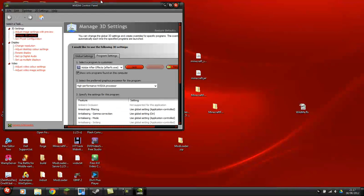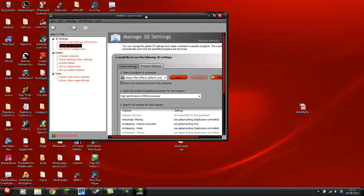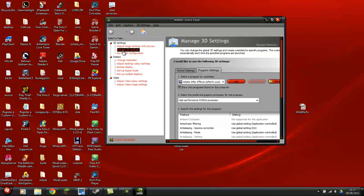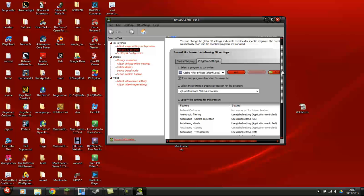Now, in the NVIDIA control panel, you'll have something called Manage 3D Settings. You click on there and then go to the Program Settings.